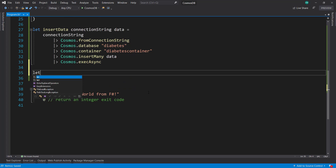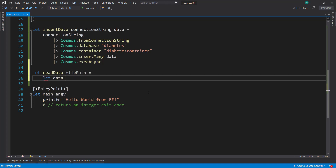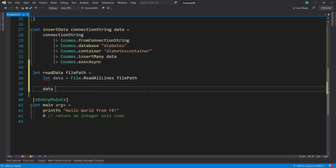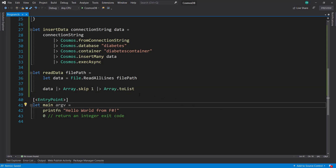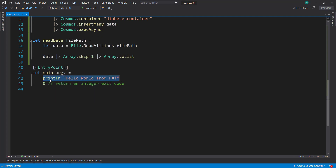The other method I'll create is a read data method that takes in a file path. We do File.readAllLines from the file path, then pipe that into an array and skip the first row because that's the header row, and then array.toList. With those methods there to help us out, we can start using them to read in our data.